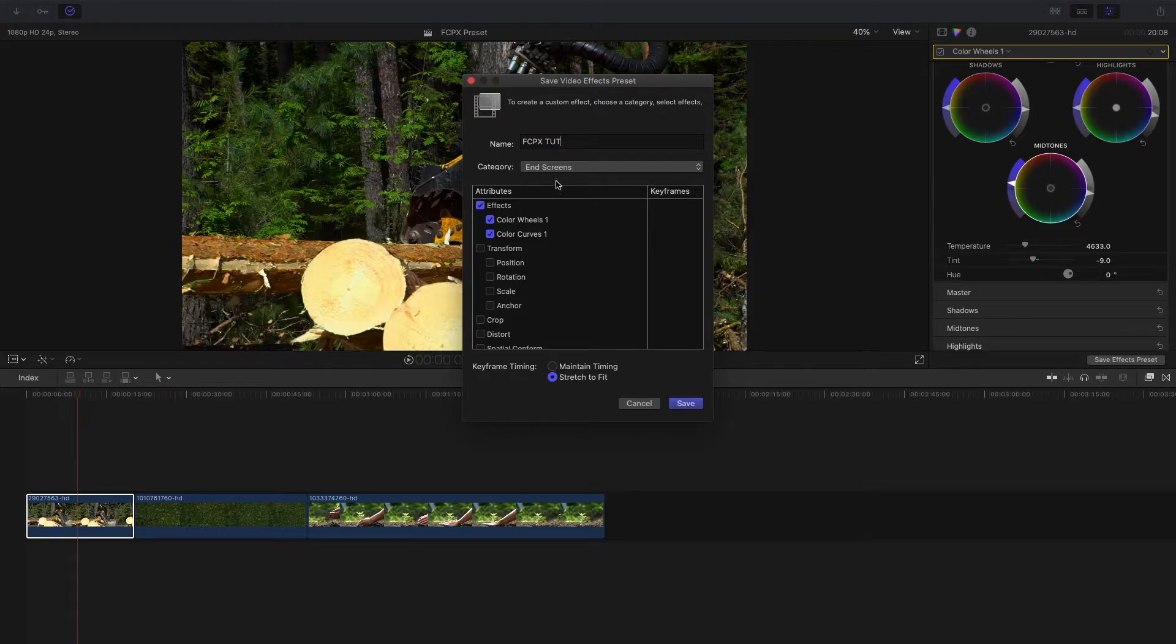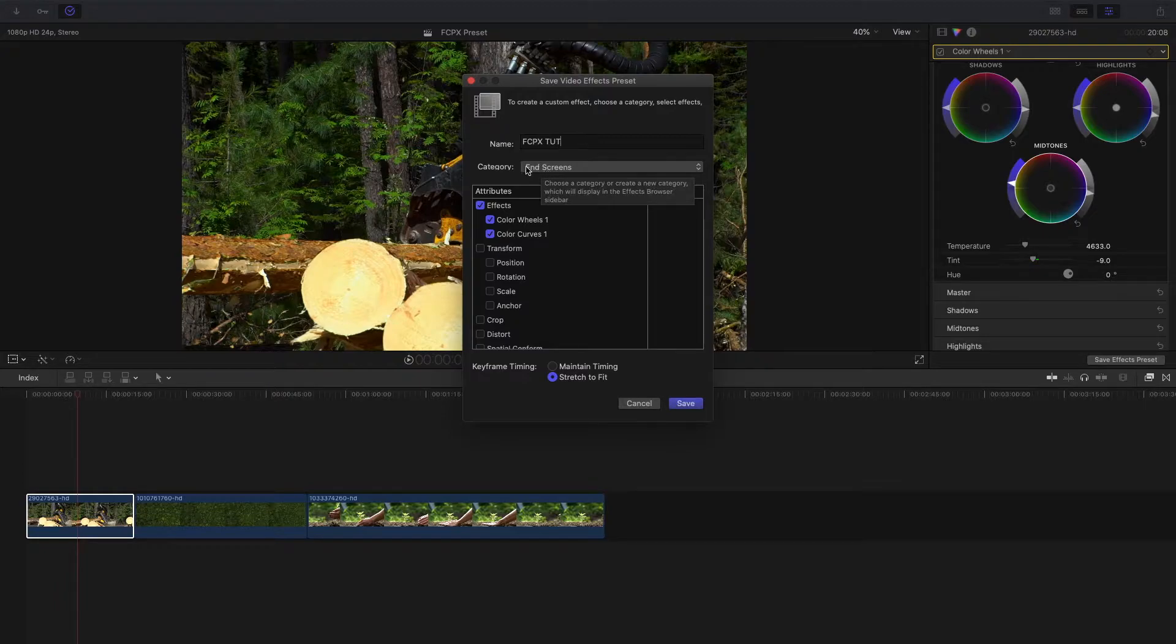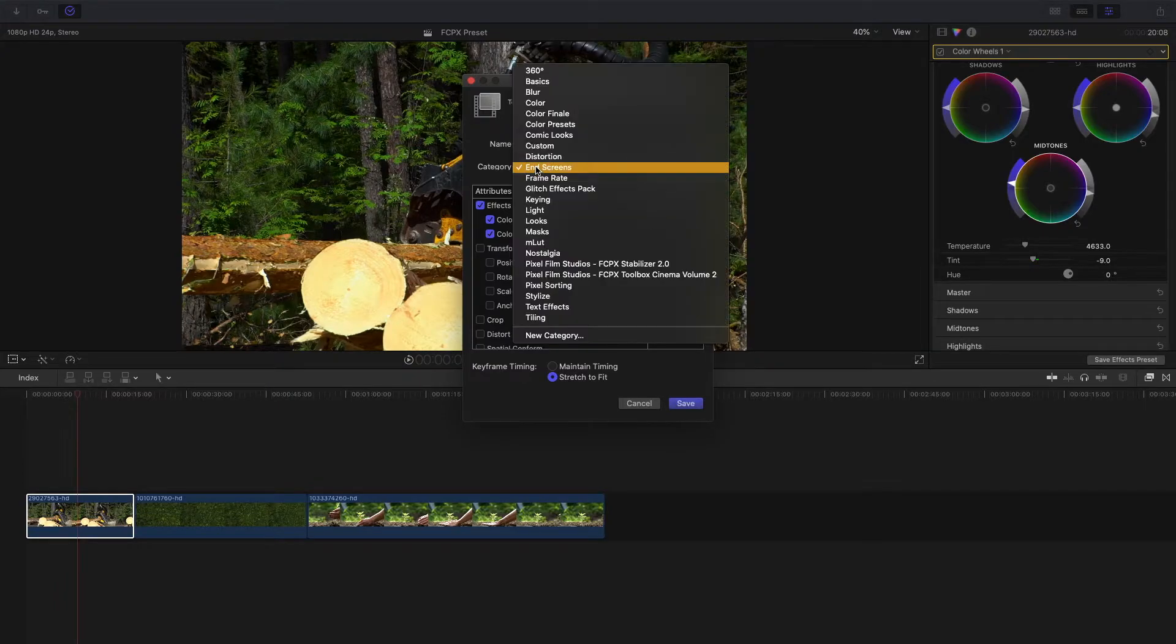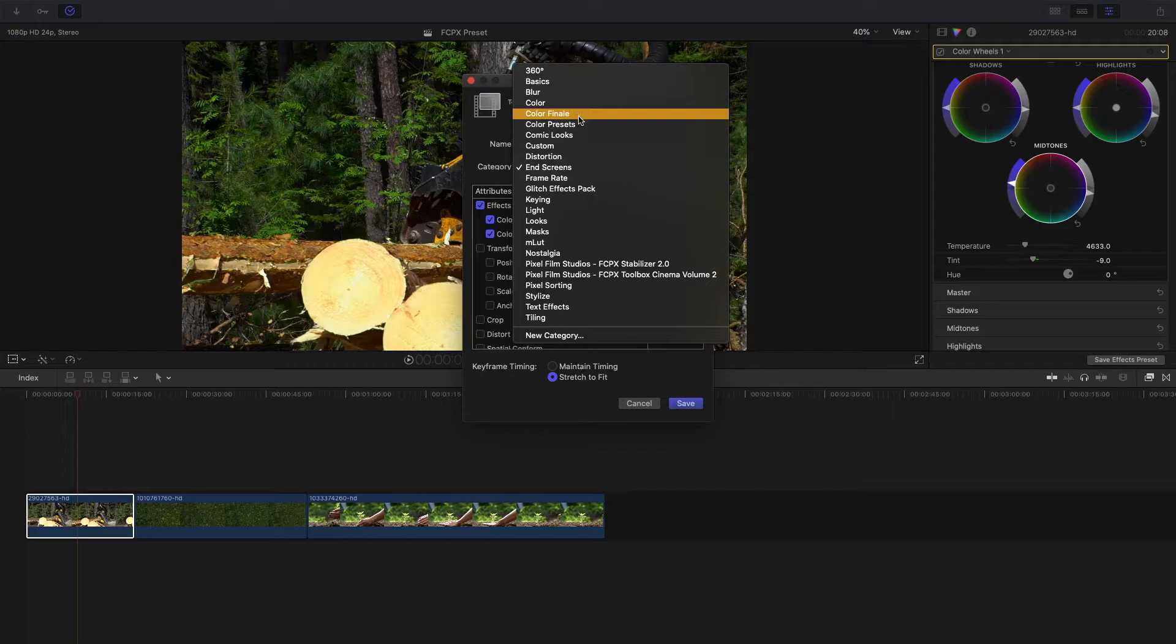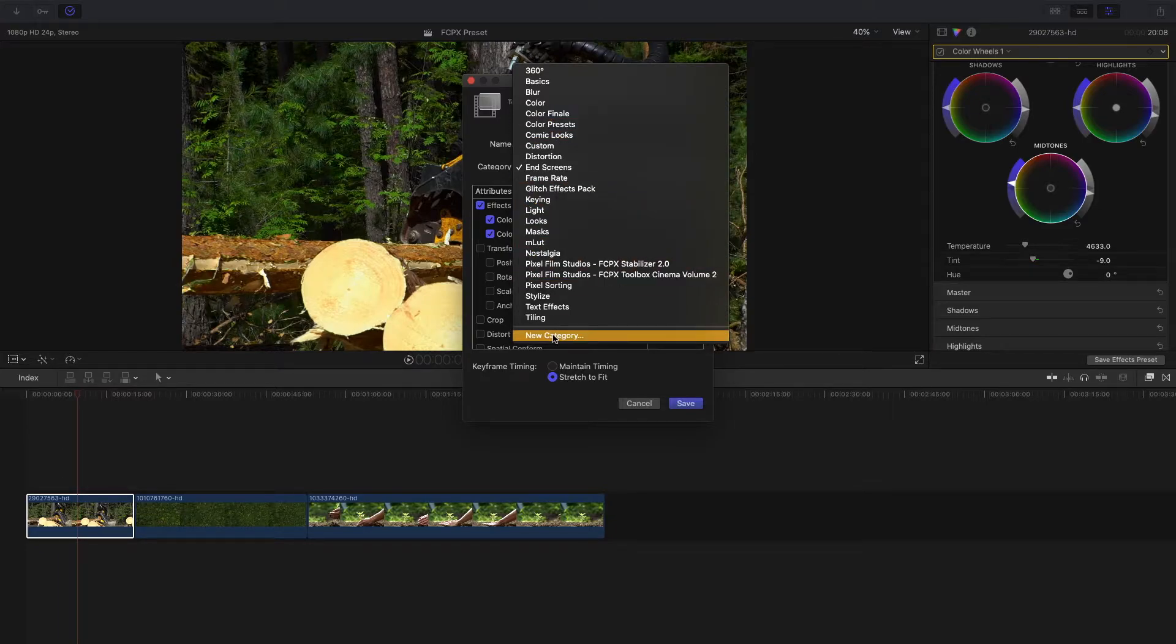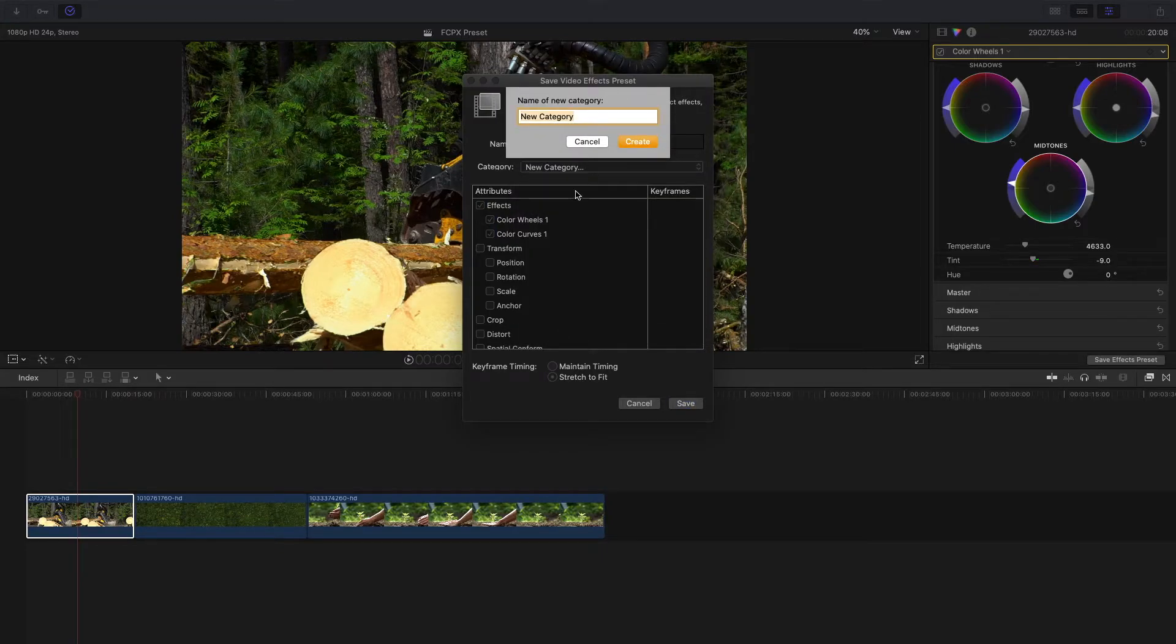I'm just gonna call it Final Cut Pro Tutorial. Now we're gonna add where we want to save it into, so this is the category. We'll click this, and if you would like to choose one of these categories to save it in, you can select any of these categories. Or if you want to create your own category, you can just hit New Category here and change the name of it there.